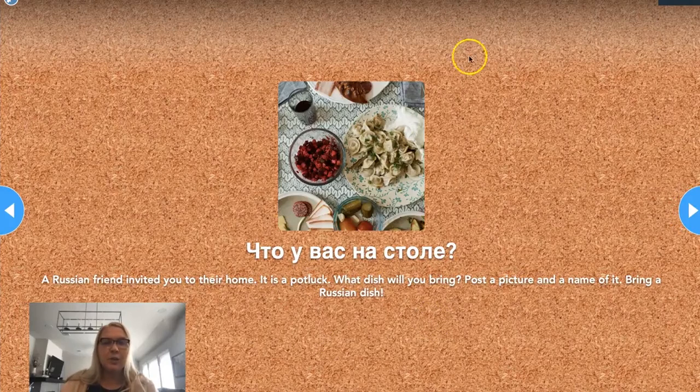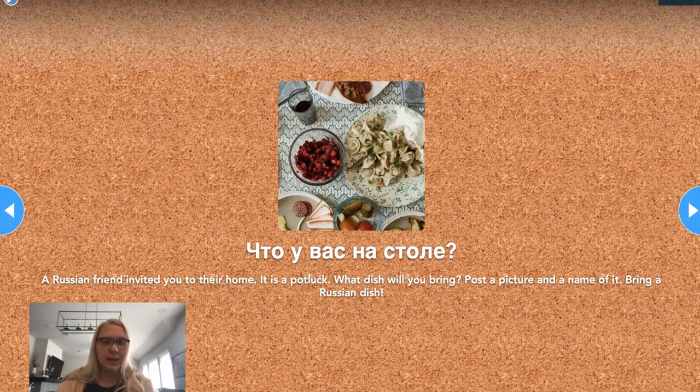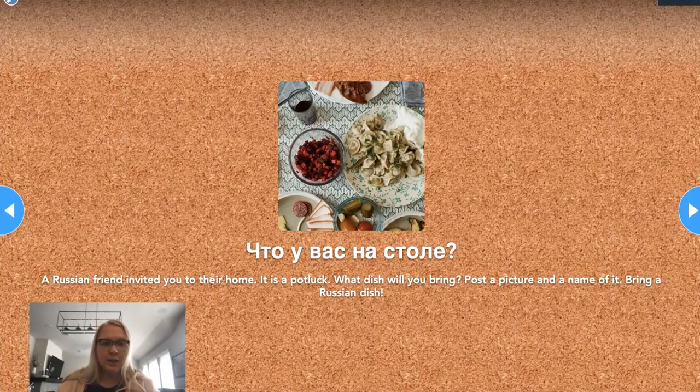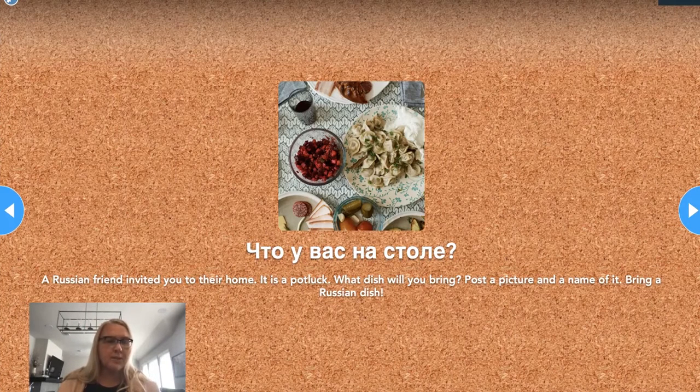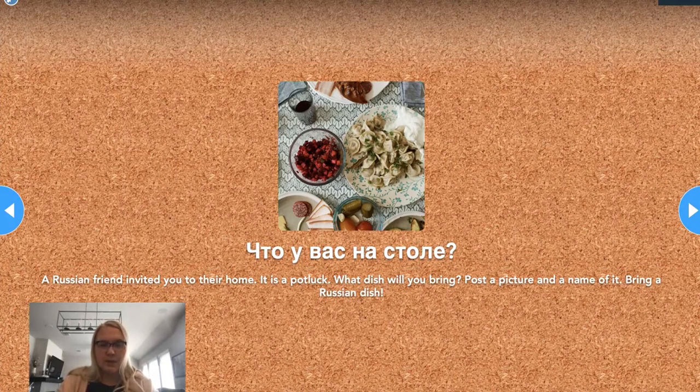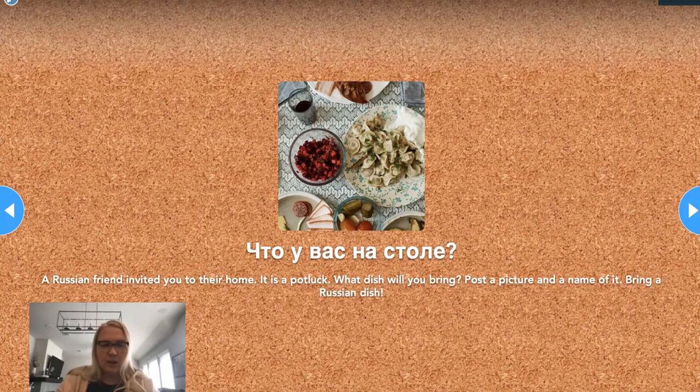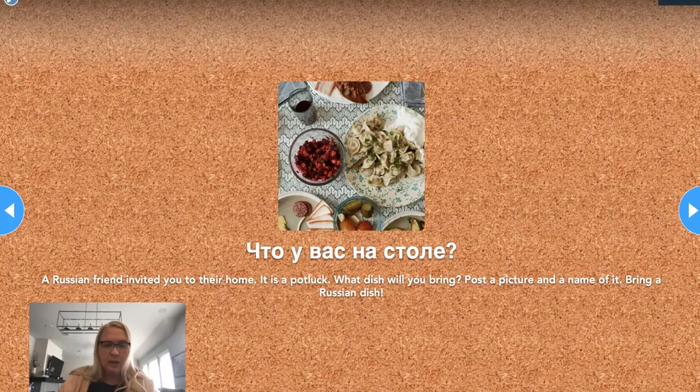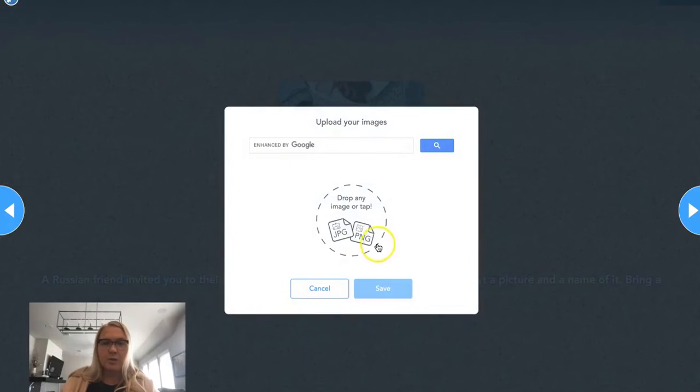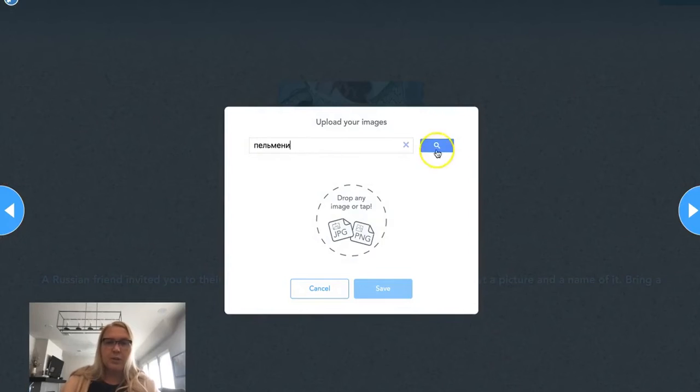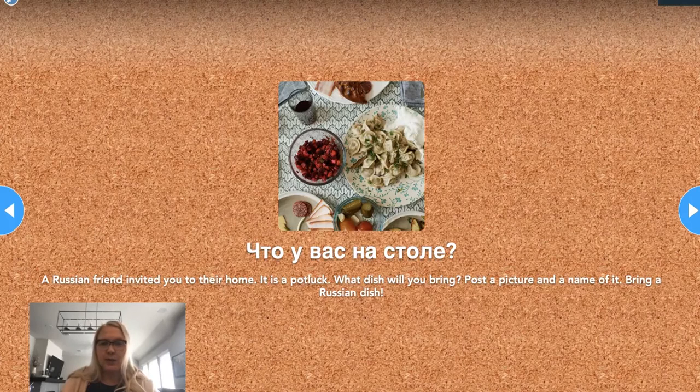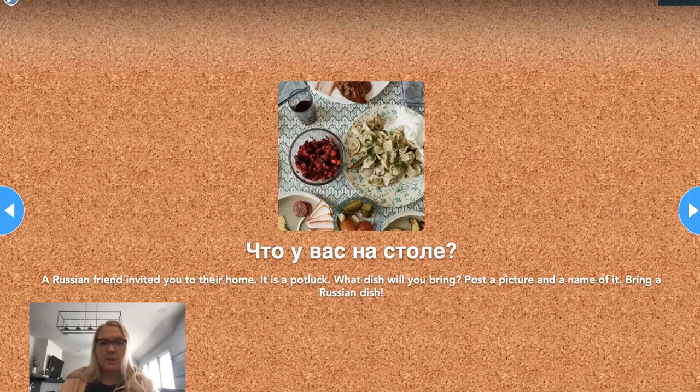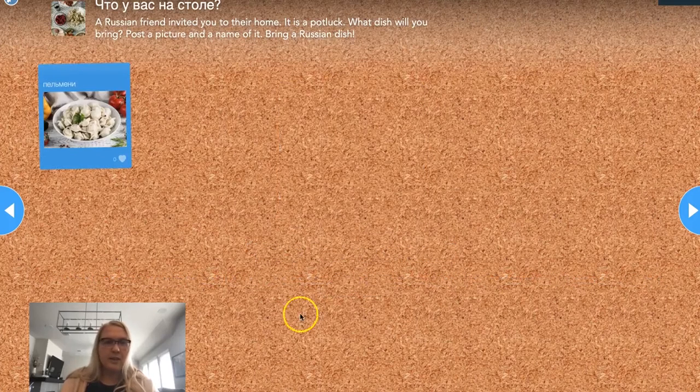Here we're going to put together some items to the Russian table. I'm asking them to put some items on the table as if they're visiting a friend. They can just type it in, for instance, and post it. Or they can also do a little search and find an image of the dish that they want to bring and post that.